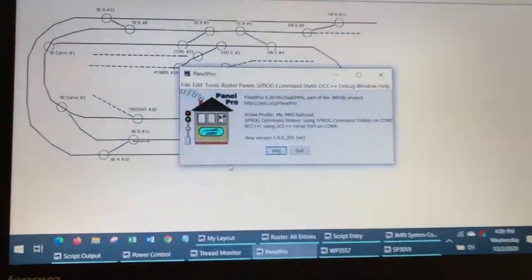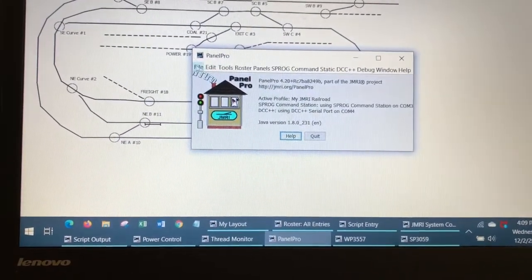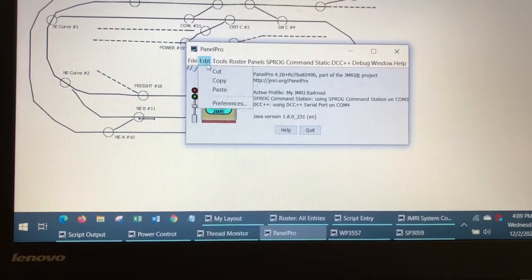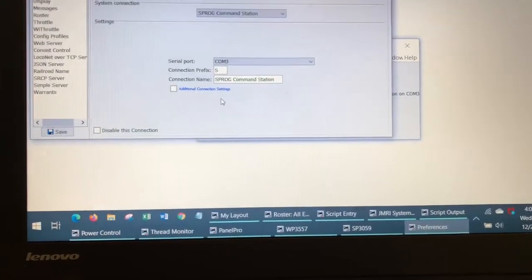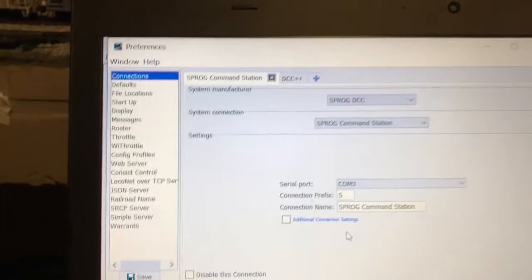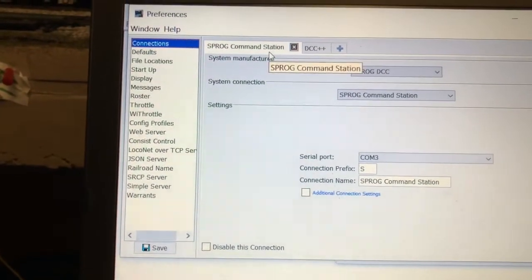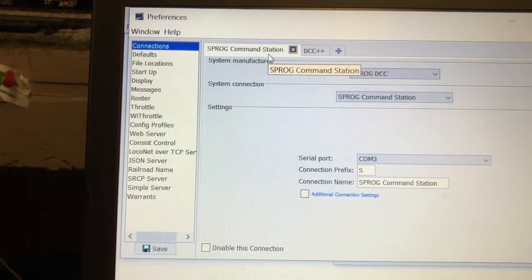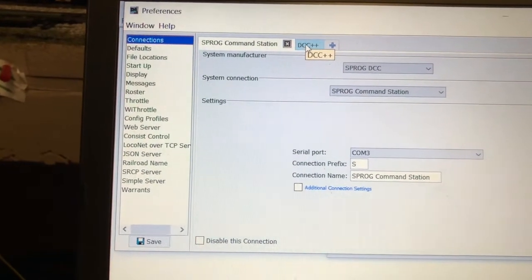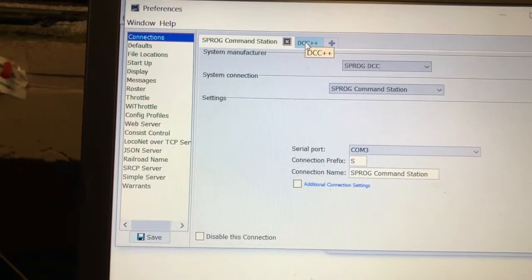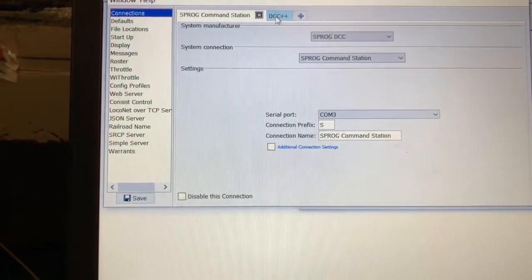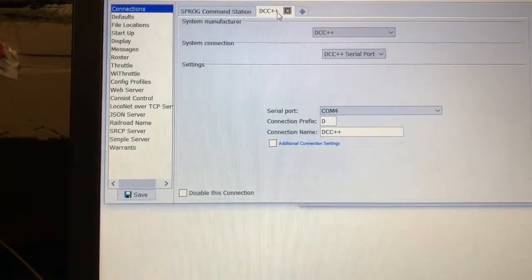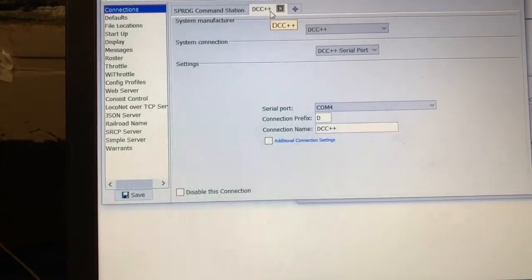So what I've done is, on the preferences, on the connections, you'll see I now have two connections. One is the Sprog and the other one is DCC++. The Sprog is on port 3 and DCC is on port 4. So I have two USB ports in action.